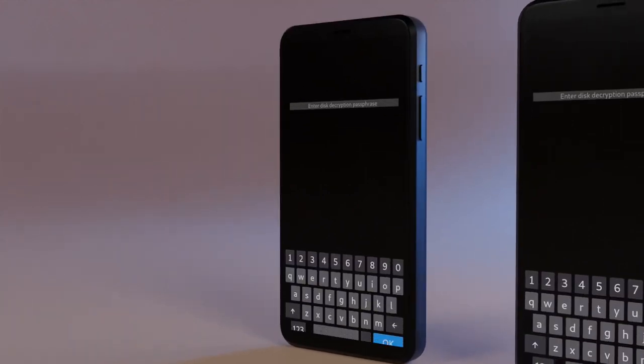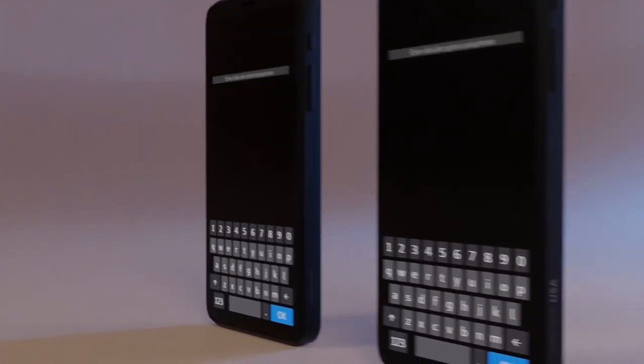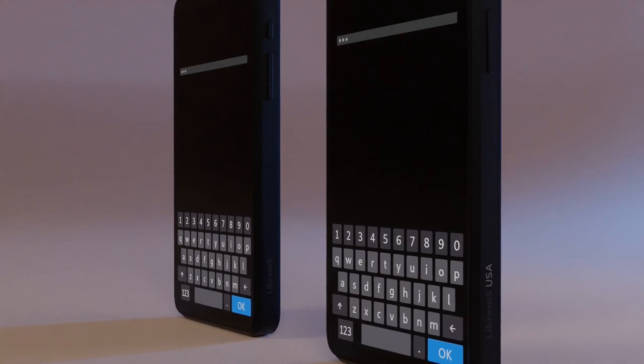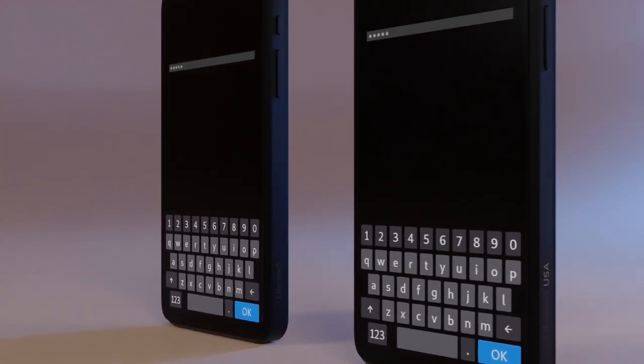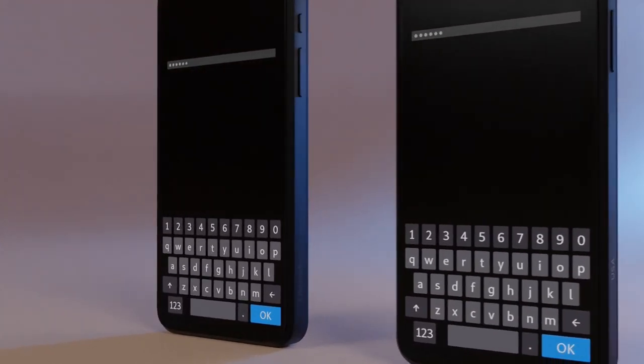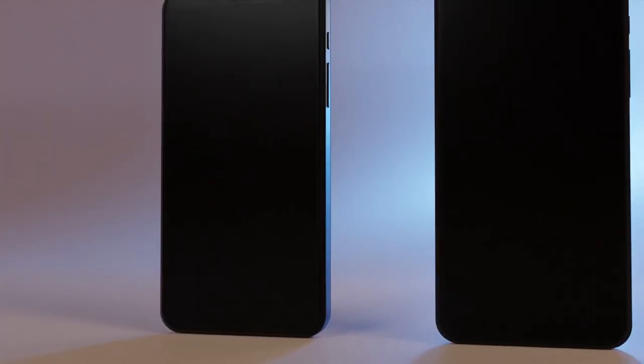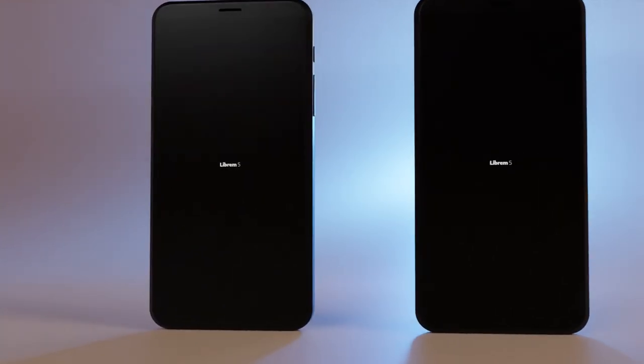The Librem 5 and Librem 5 USA are unlike your standard smartphone. They're more of an ultra-mobile personal computer designed from the beginning to protect your privacy and freedom.